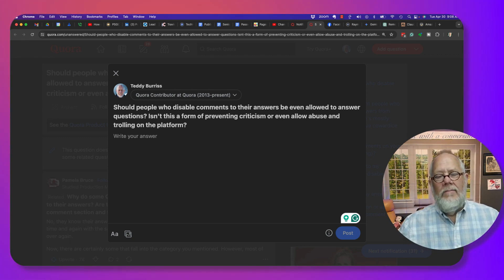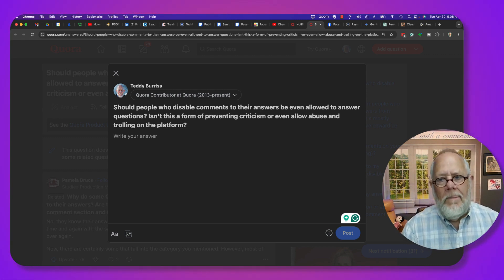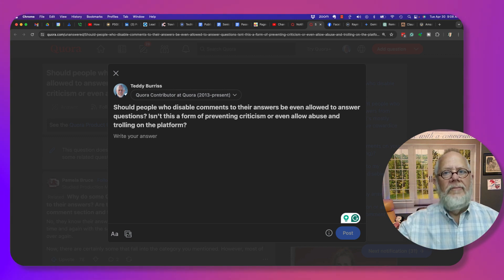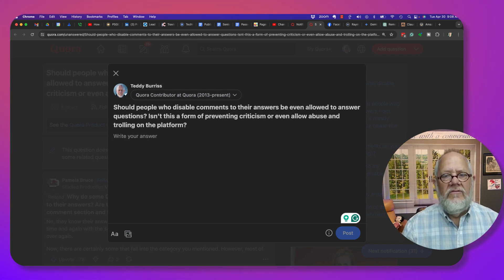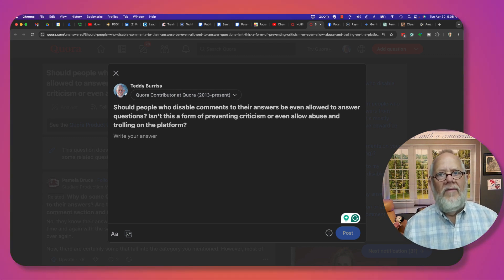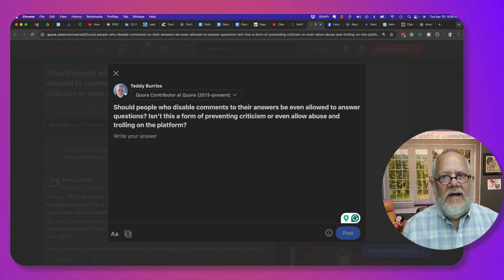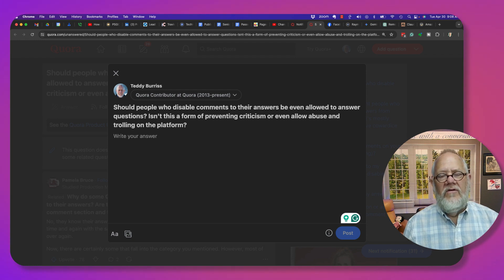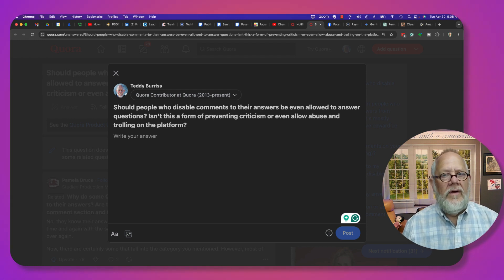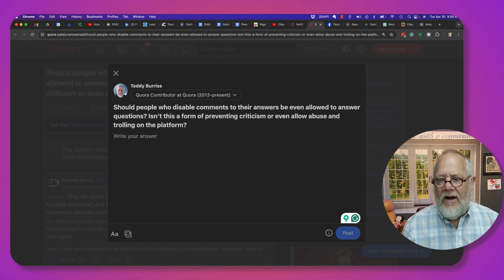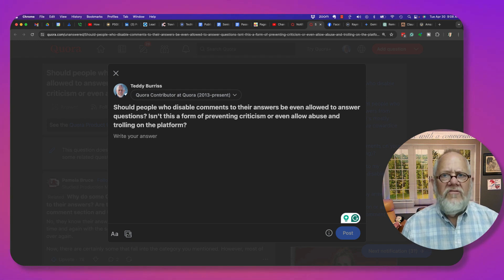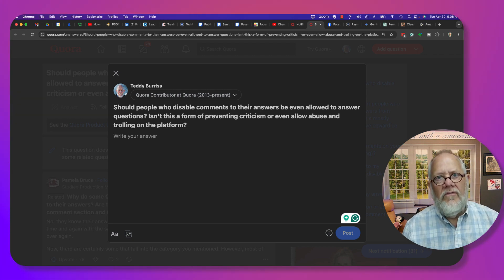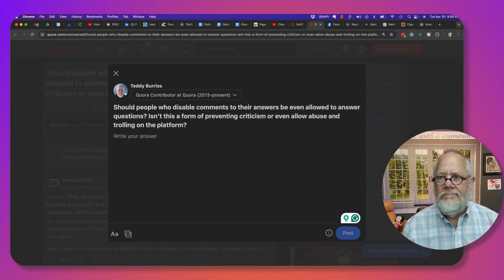So bottom line, my opinion: let's just leave the app the way it is. Let's not worry about the fact that we can't comment on answers where someone disabled the comment action. And let's just answer questions better and report the answers that need to be reported.